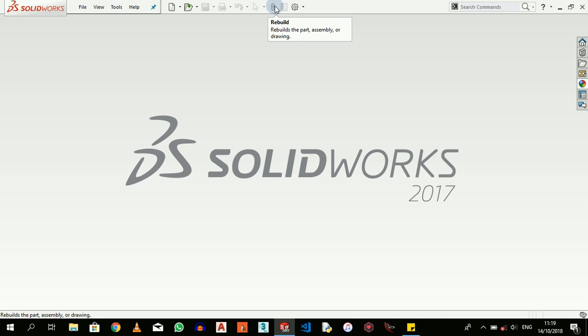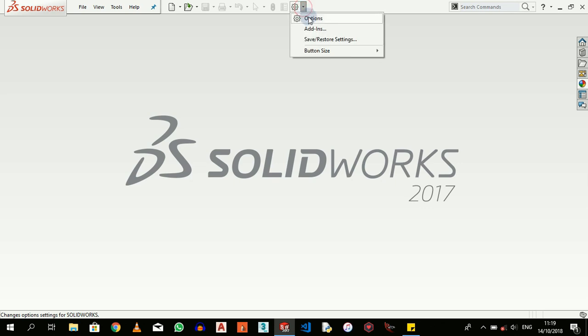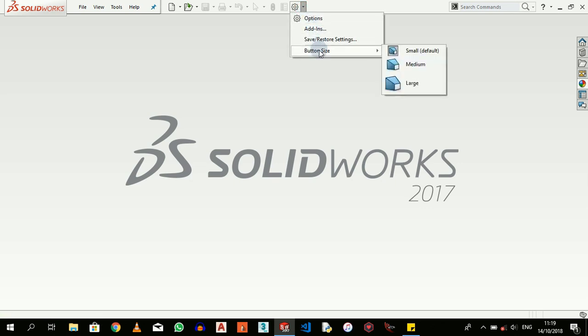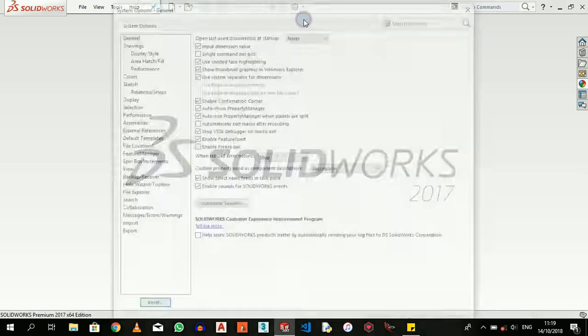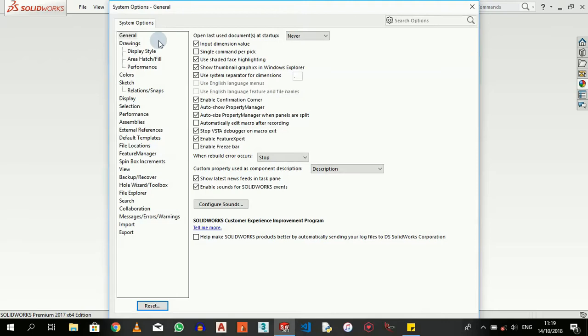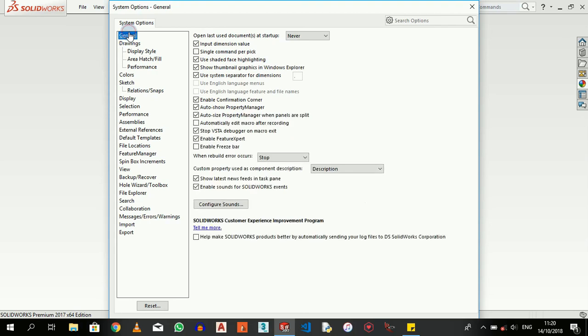And then we have File Properties and Options. Under Options here we have add-ins, save, restore, button size. These are just also your preferences - Options is to make changes the way you want your drawings to show. But I just don't touch all of this.